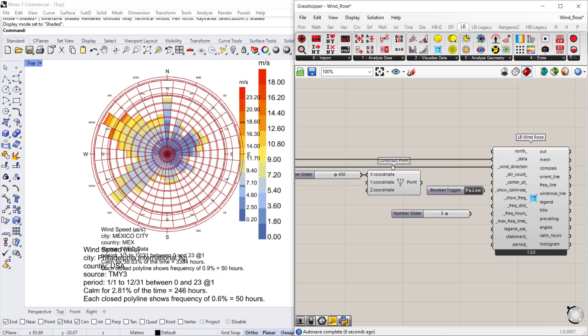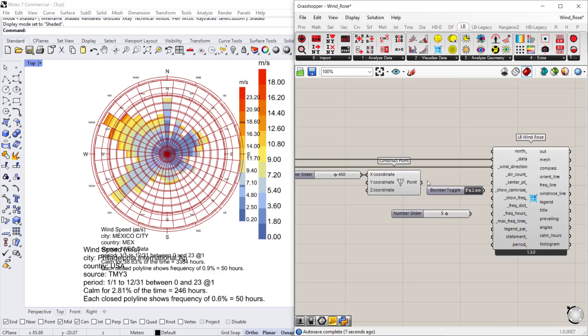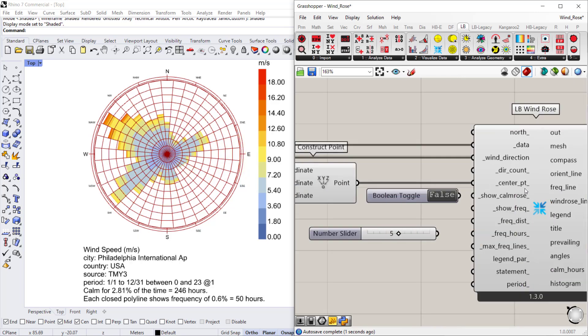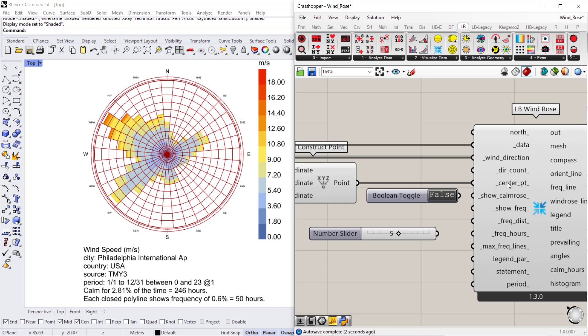And so I already have a construct point, a base point that I want to move my wind rose to. So I'm just going to connect that to the center point input, and that will allow you to move that wind rose so that you can visualize more than one wind rose together.